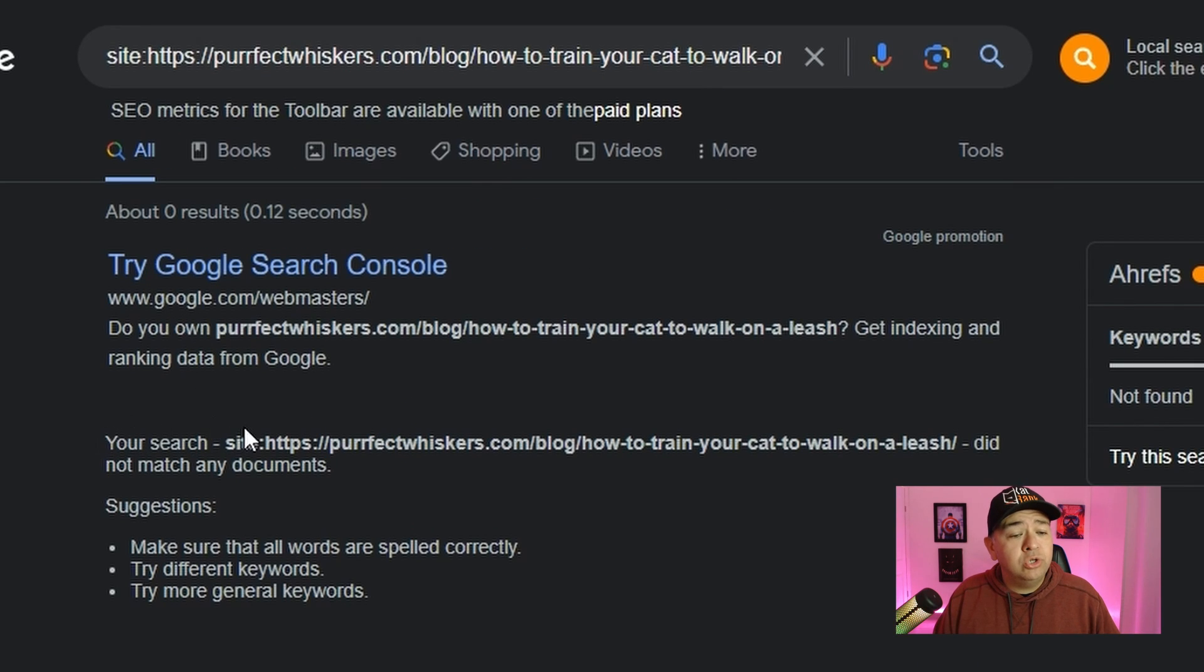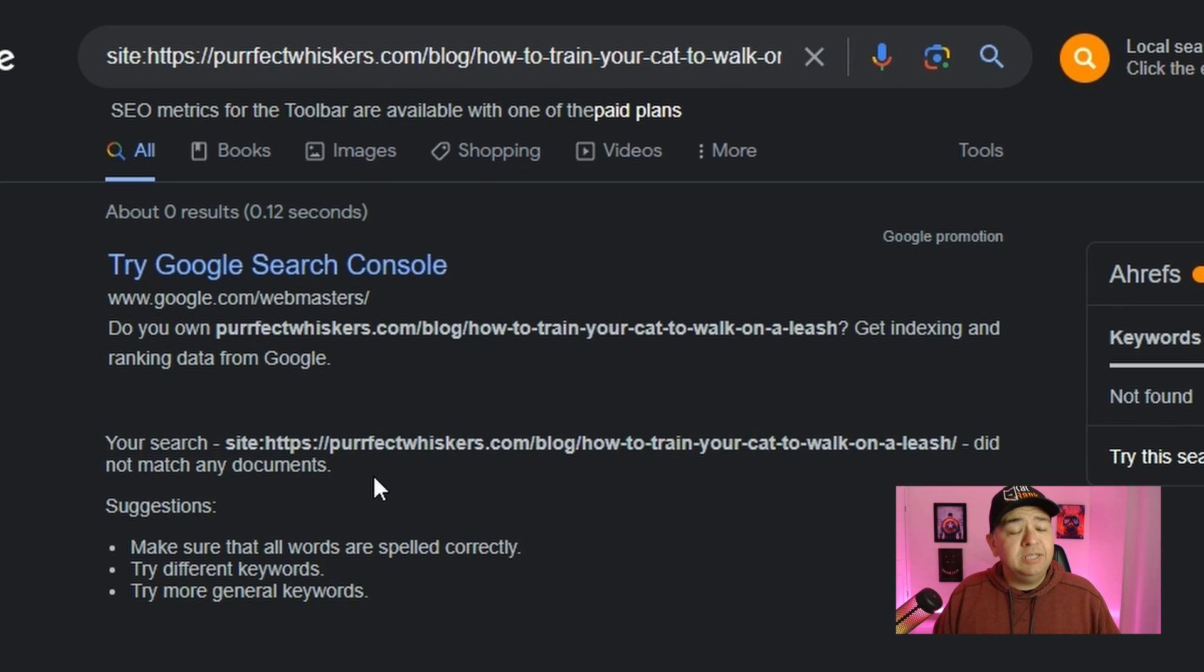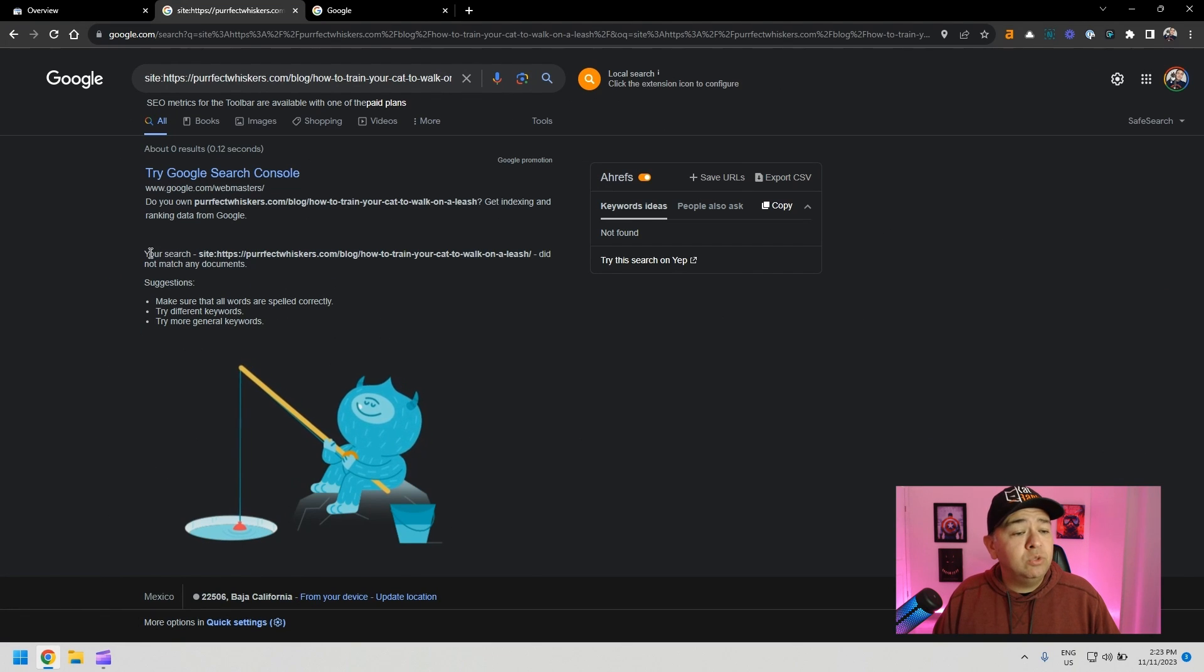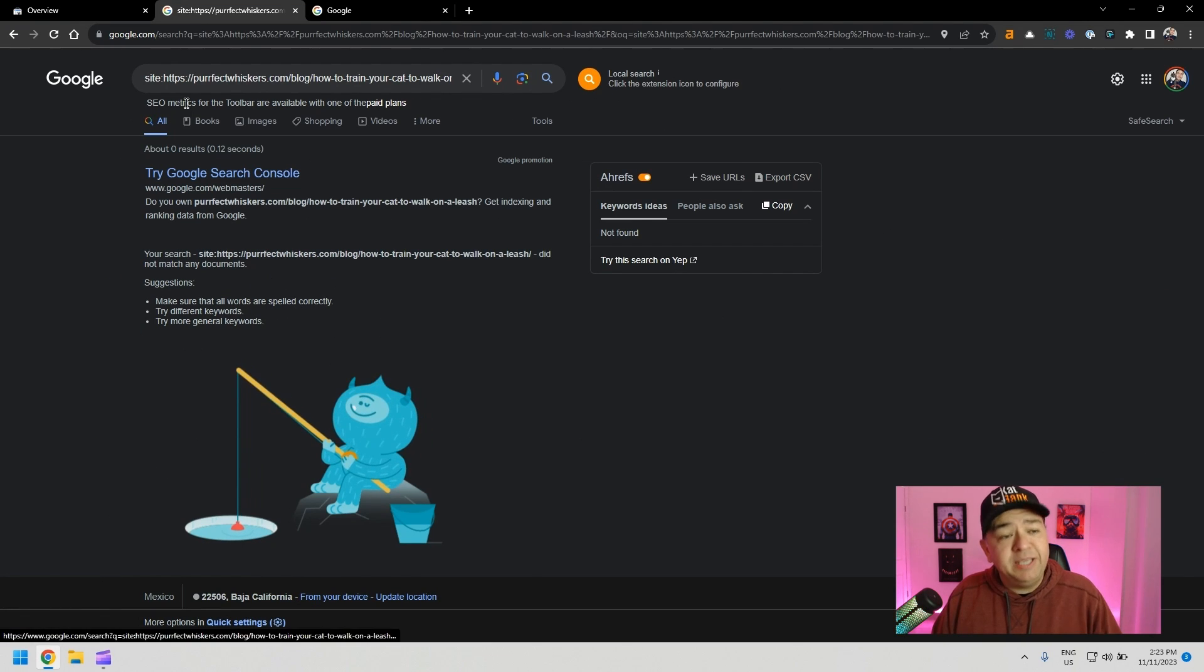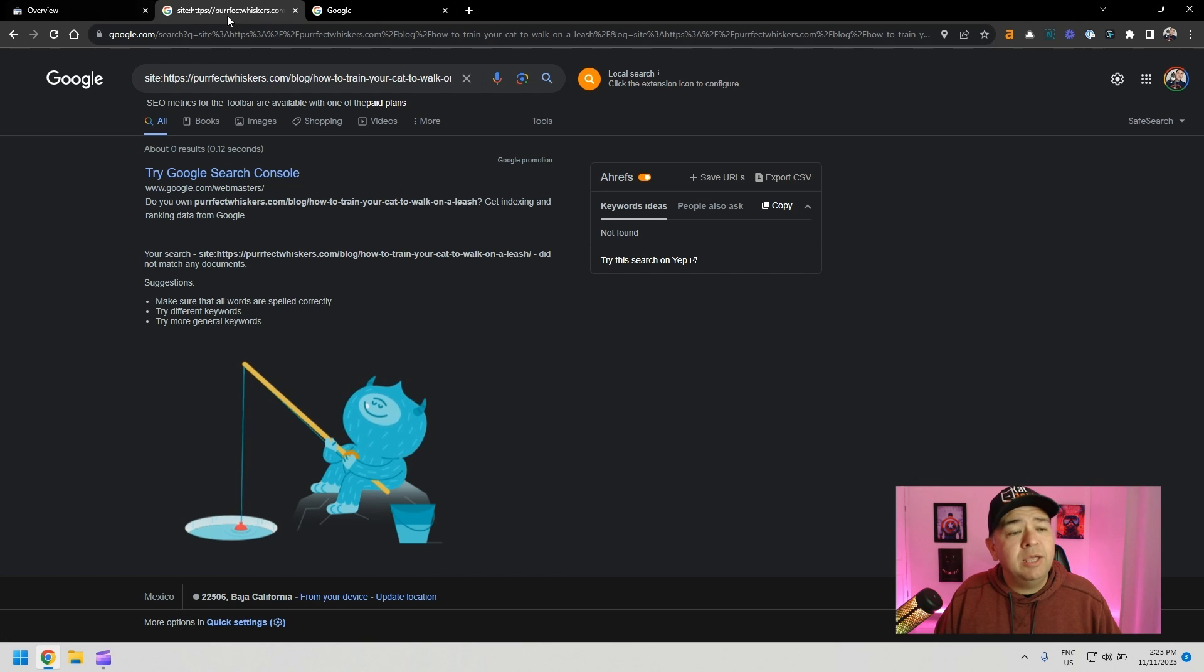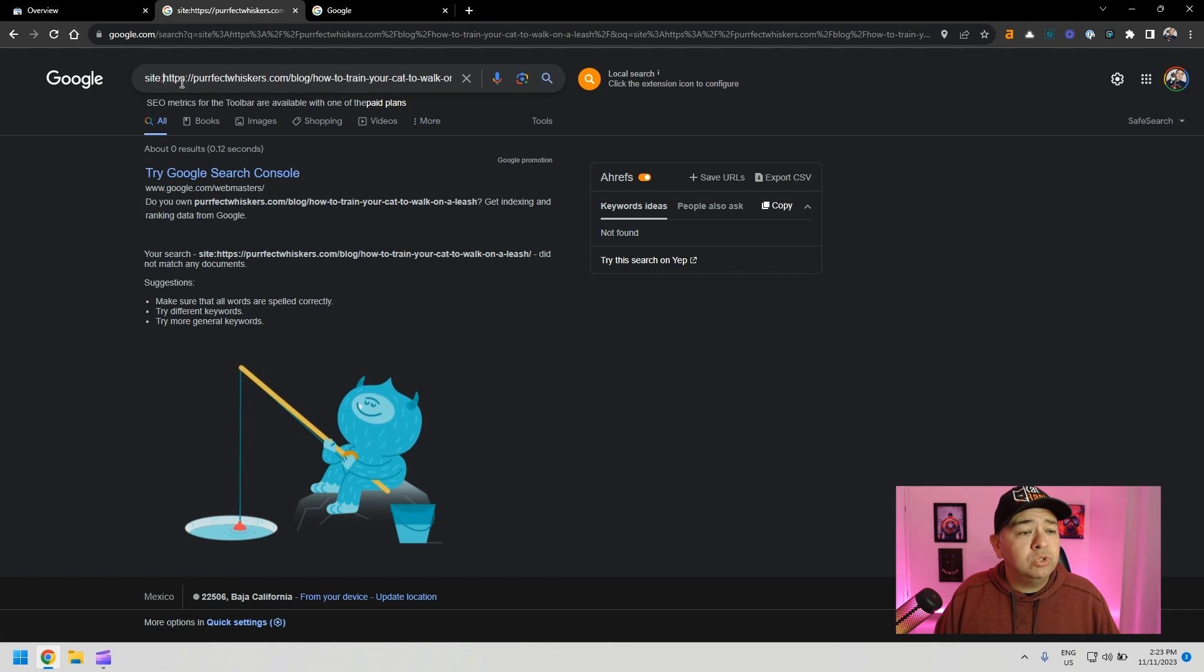It says your search, the URL did not match any documents. If this blog post was being indexed, you would see the results here. This page is not indexed, so that's why you're not seeing it there. What can you do?